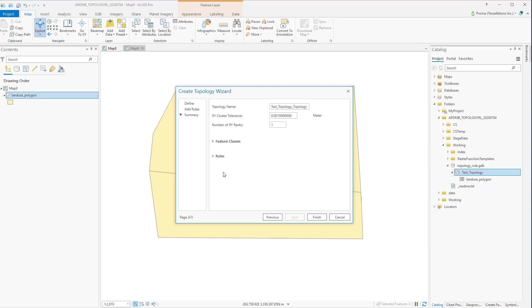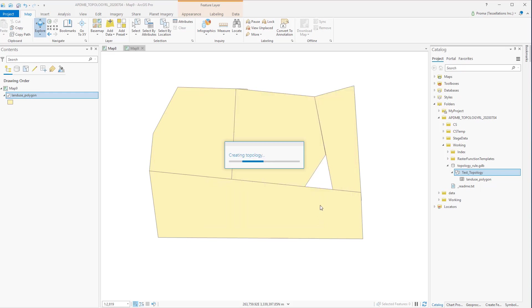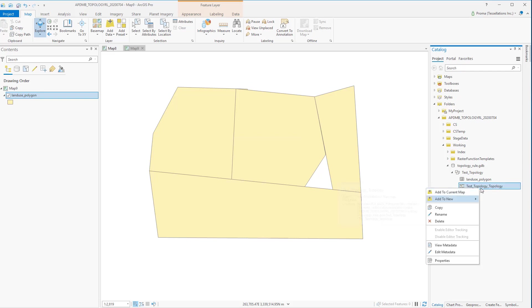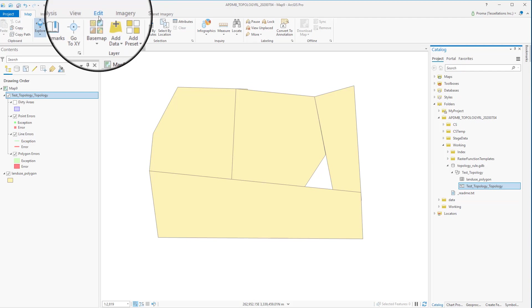Click Next. In the summary part make sure everything looks right and then click Finish. Once you have created the topology right click on it and then add to the current map.